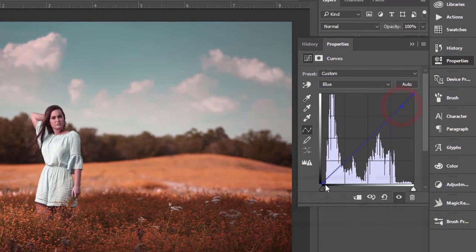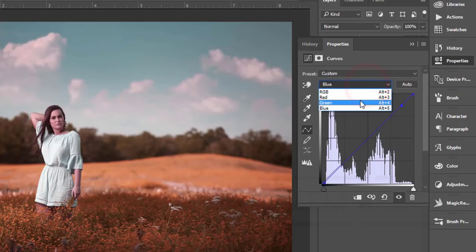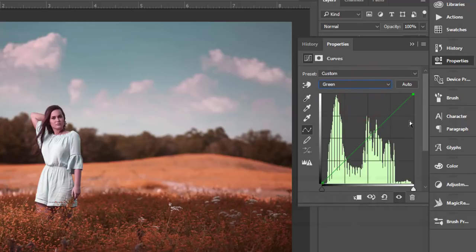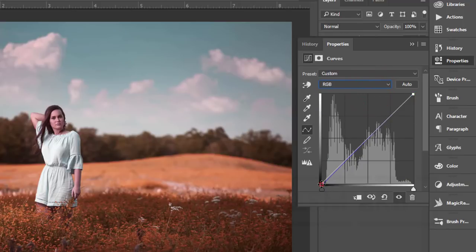In the Blue channel, there's no histogram visible here. I'll bring it down a little bit. Just click and drag like that — it looks nice. Then I'll work with the Green channel as well. You can work with that or not, it's up to you. Now I'll adjust RGB as well.